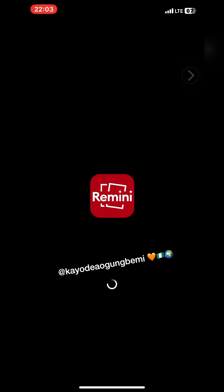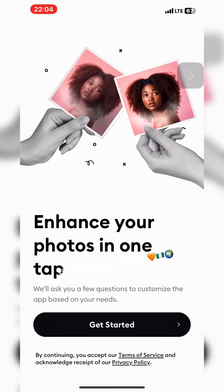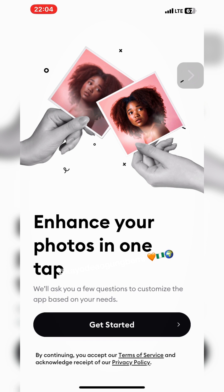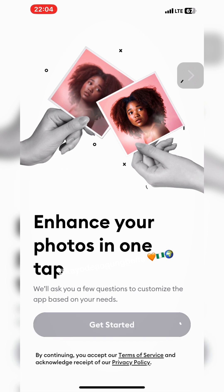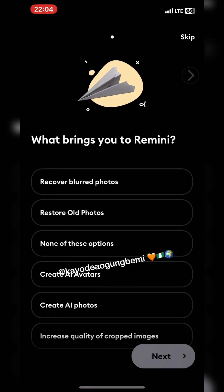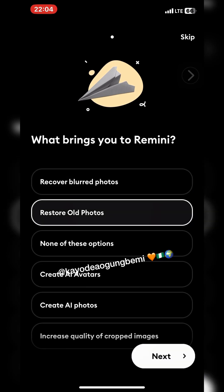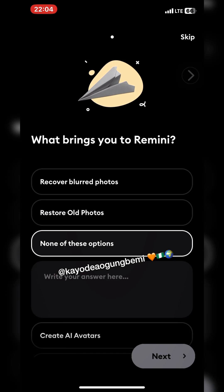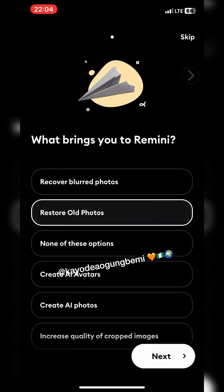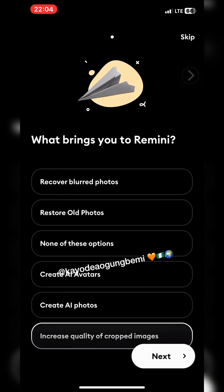It's pretty simple and very straightforward. Here we are — click 'Get Started.' Then it asks what brings you to Remini. You can decide to skip this part using the skip button at the top right corner of your screen, or you can choose any of the options.